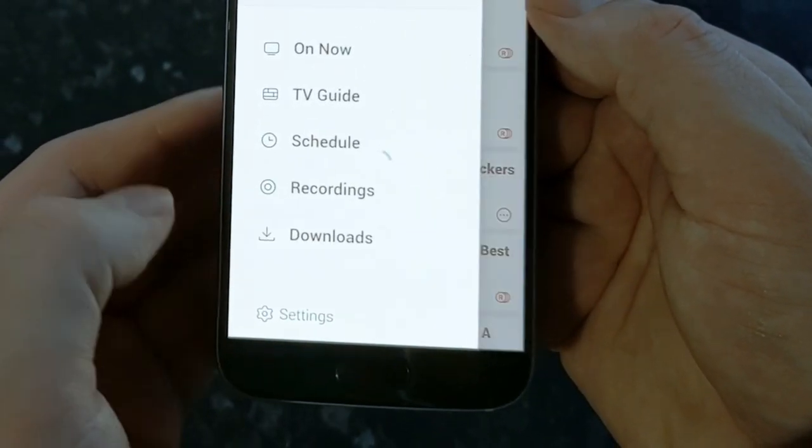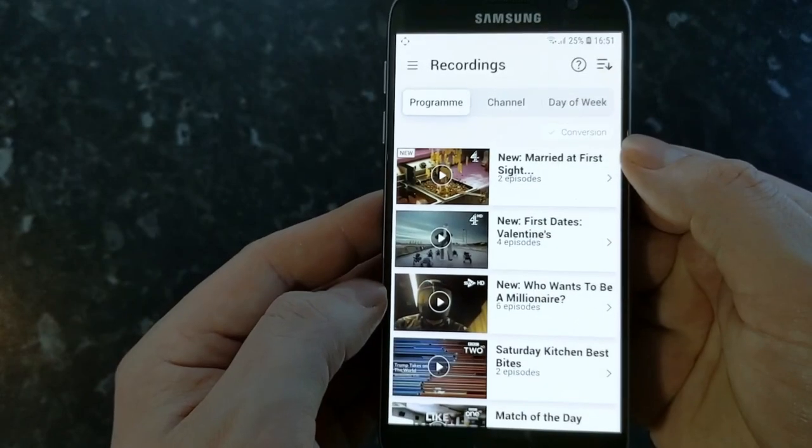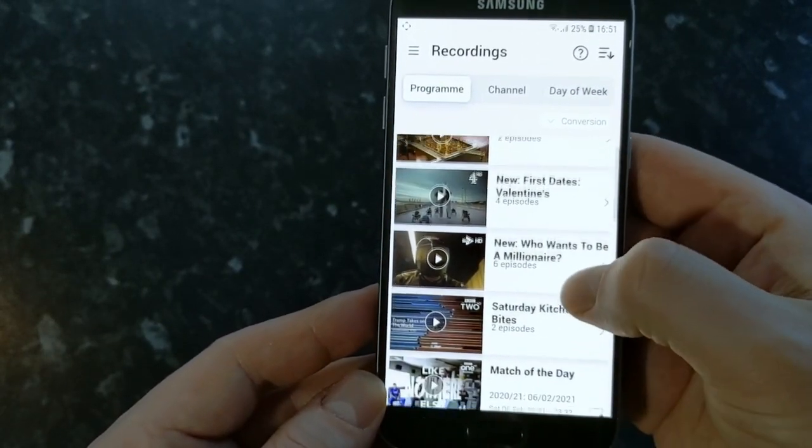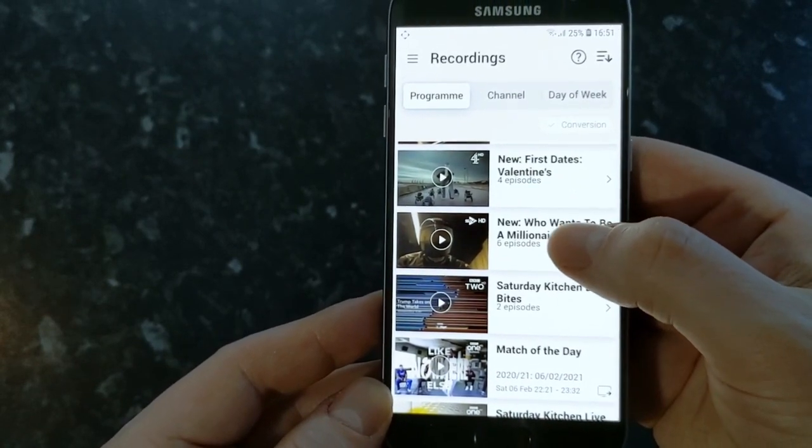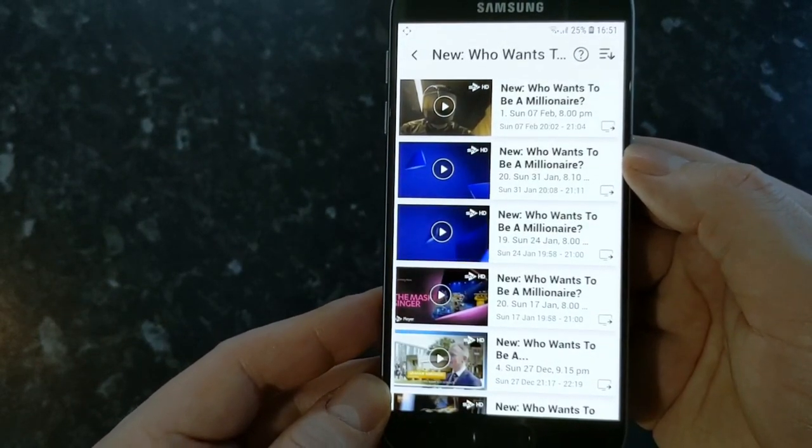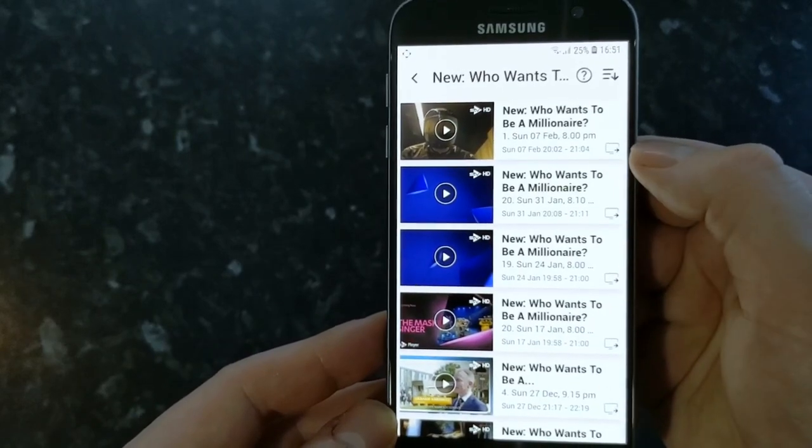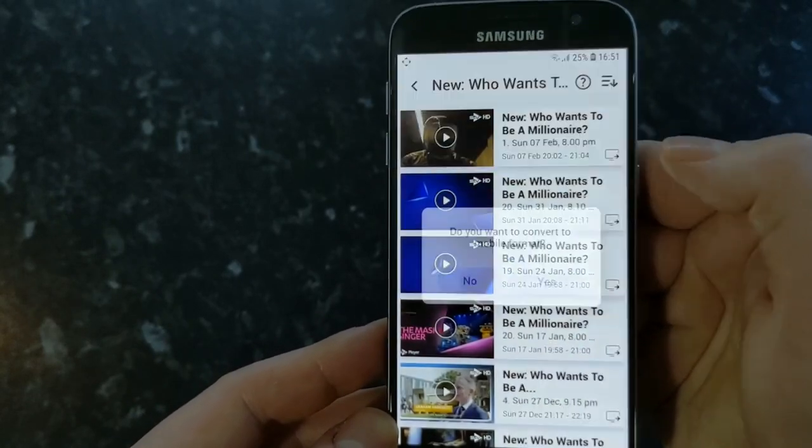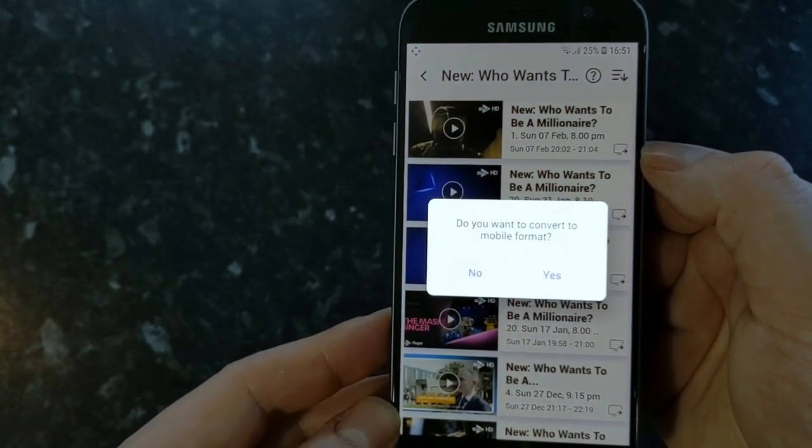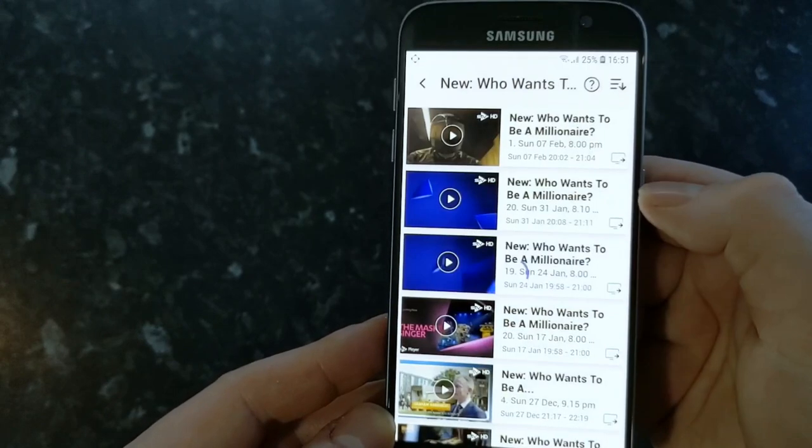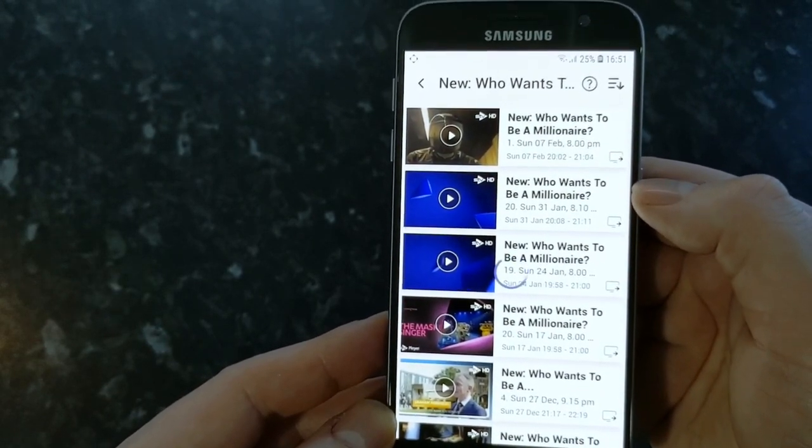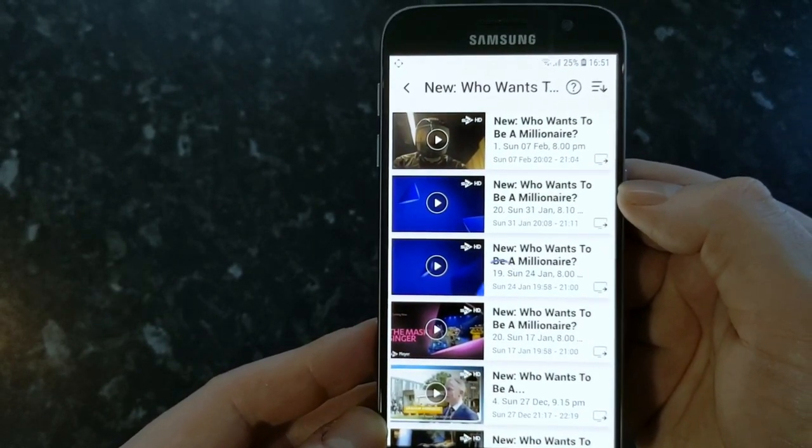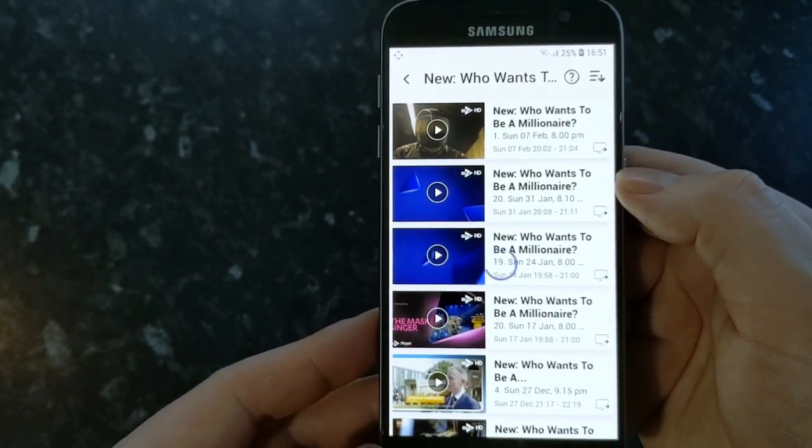The next two, recordings and downloads, are pretty much the main features of this app. If you go into recordings you can click into any recording on your Aura box and from here you can actually convert the recording into mobile format so this will start the conversion on your Aura box so that it is then ready to be downloaded to your mobile phone.